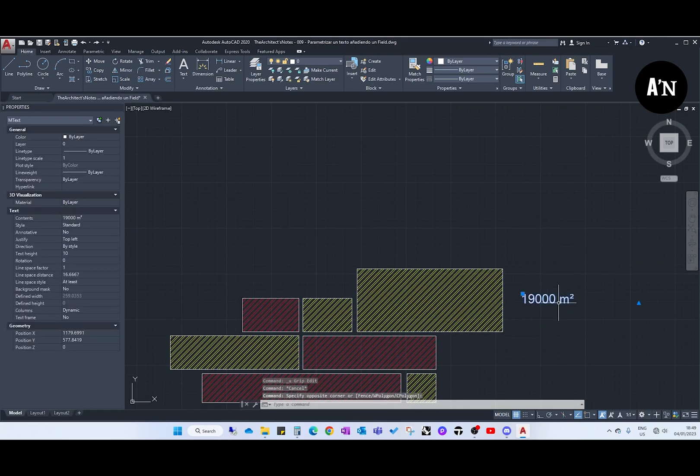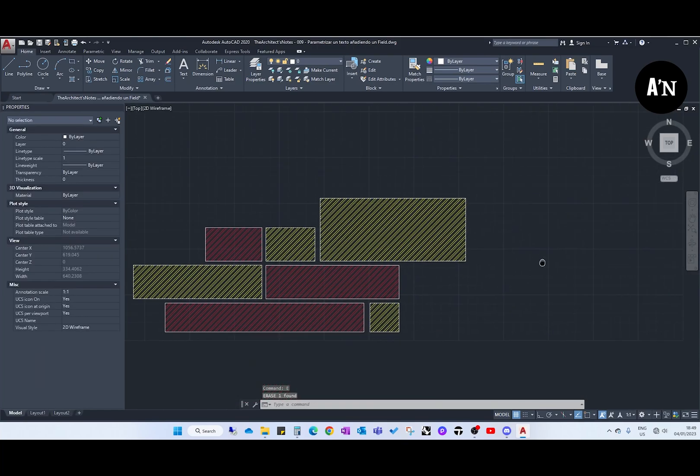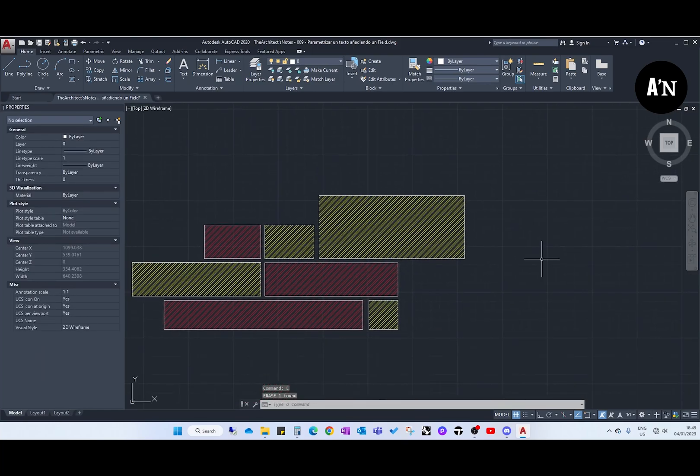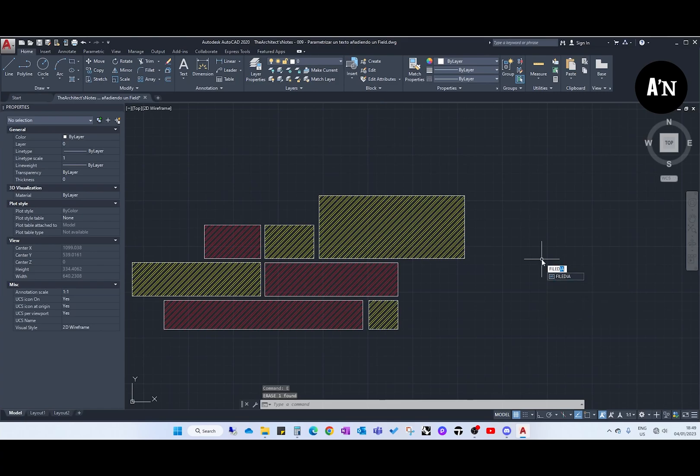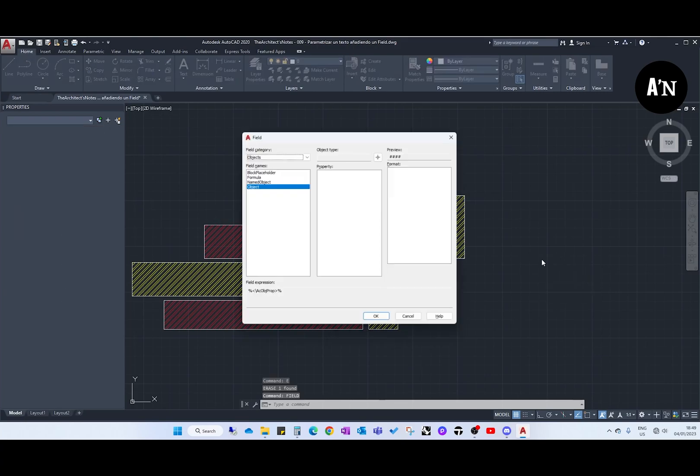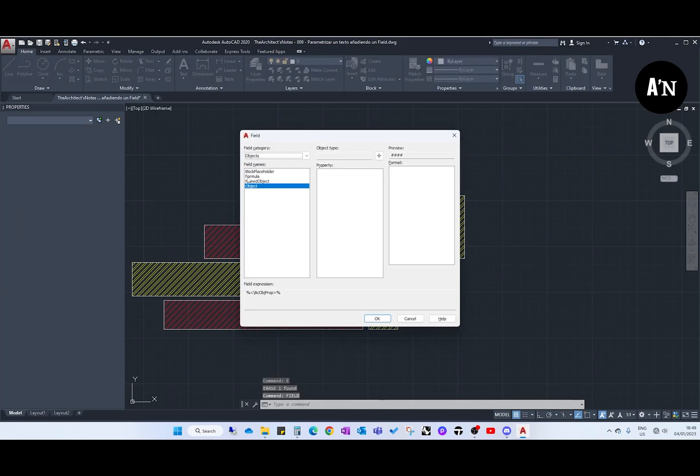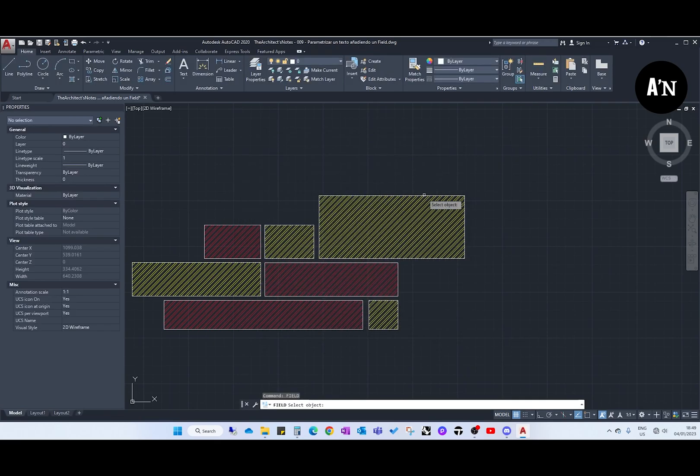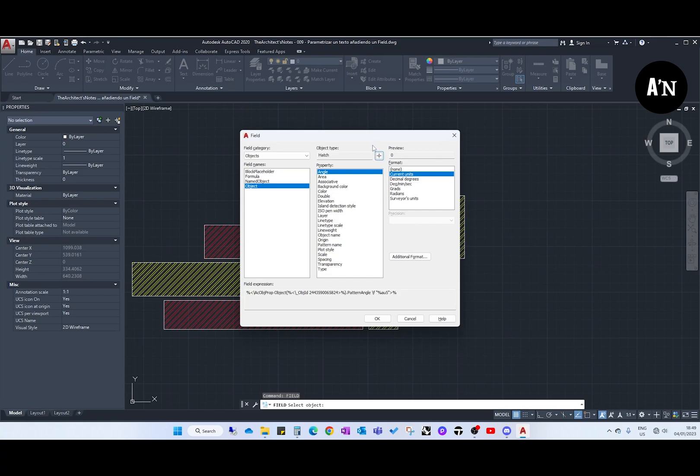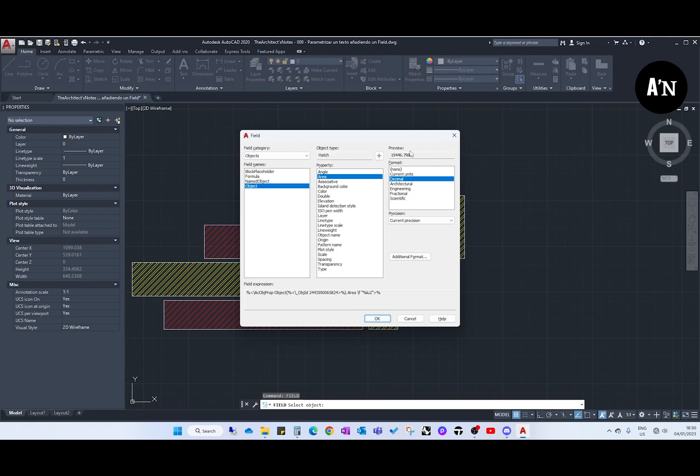The first way, let's delete this, the first way of doing this is type in command field. We go to object, we select the object type that is the hatch, and here AutoCAD gives us different options. What we are interested now is in area, and we click OK. Here we have the preview, we have the 19,000 that we saw before, so you see it is working.